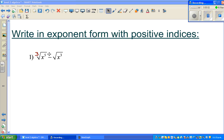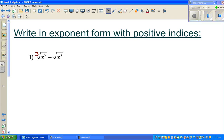Let's look at this question. The question is: write in exponent form with positive indices.